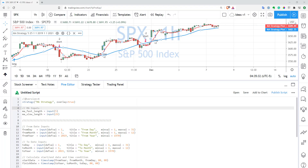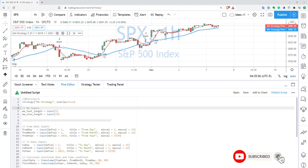Hi, this is Quant Nomad. Welcome to my channel. In this video we'll show you how you can add a backtesting range to your trading strategies in just a few lines of code. I already published a video about that, but since then TradingView announced new inputs for date and time, and it became much easier to do that. If you like my content, please like this video and subscribe to my channel — it will help me create more content for you.